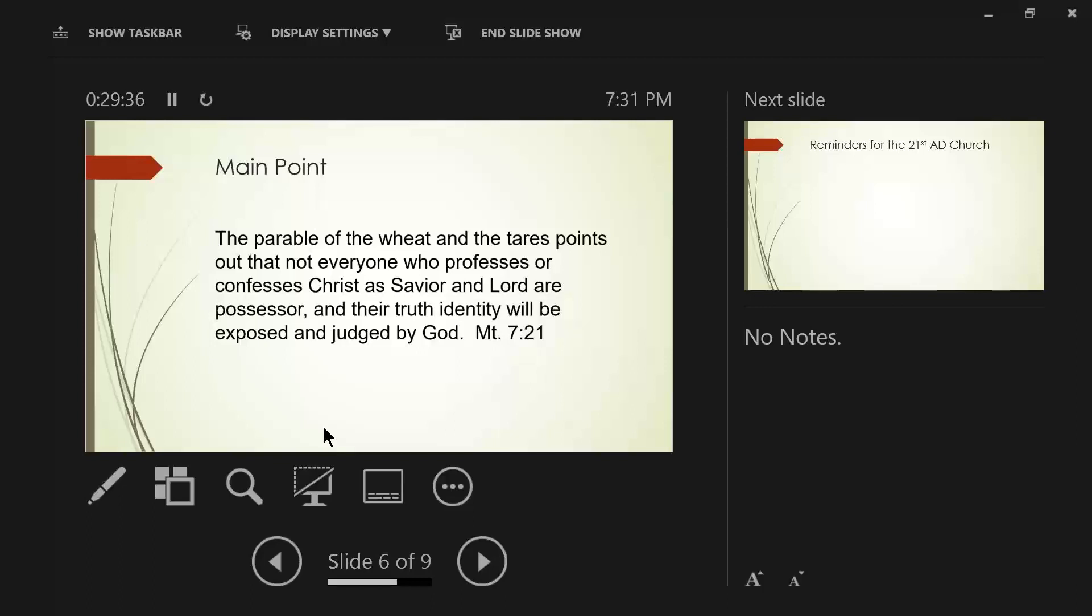He didn't want to be attacked anymore. He didn't want to be criticized anymore because he had been. And he says, look, I've got to do the right thing. And he does. And they responded. They repented.